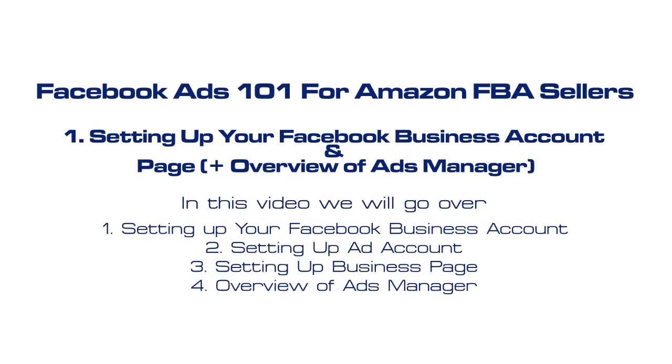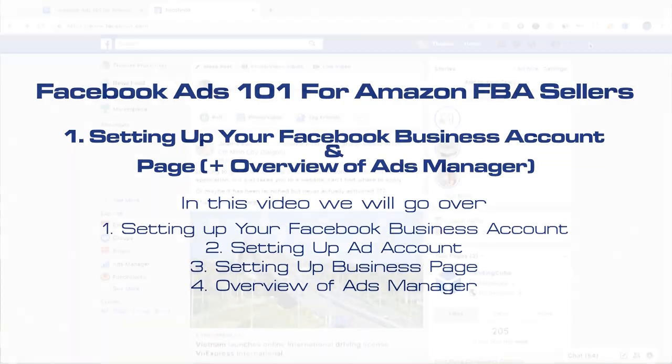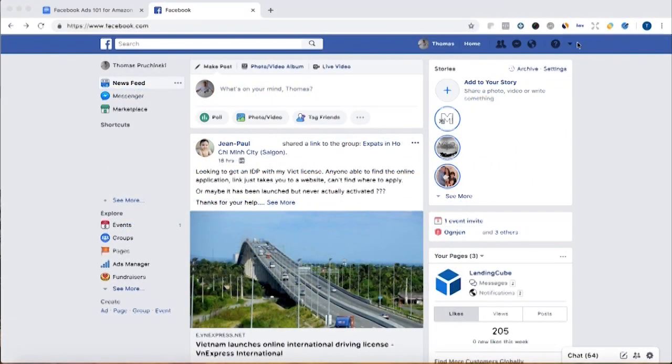Hello Amazon sellers. Before you start doing Facebook ads for your Amazon business, you're going to have to create a business Facebook page. In this video we're going to walk you through how to do that.